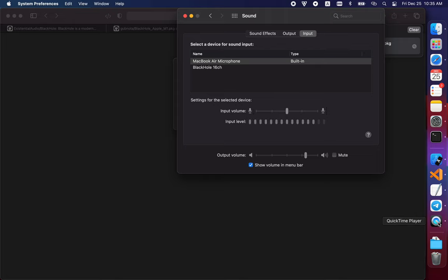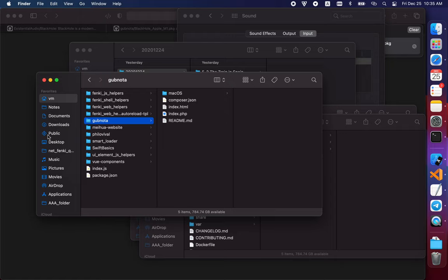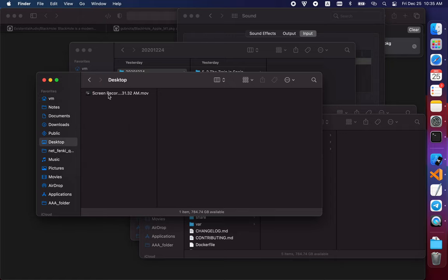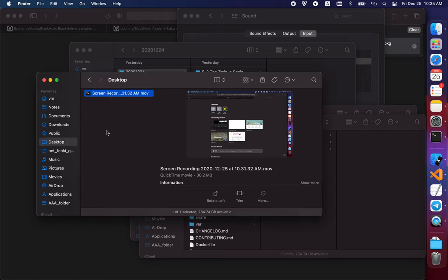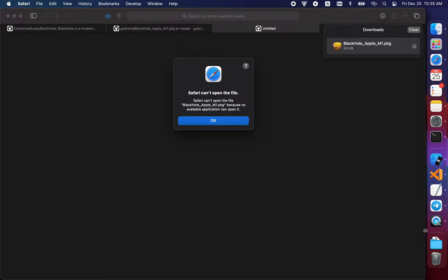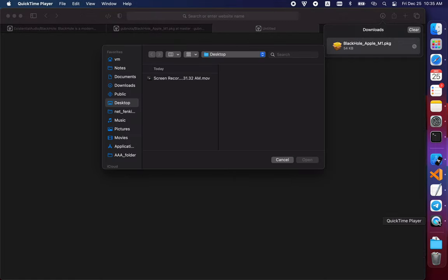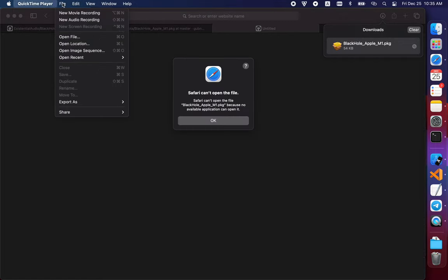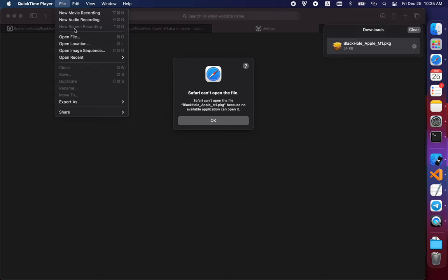The same way, you open QuickTime Player. When you open QuickTime Player, you'll have the same choice. You can pick which audio source you want to record. On QuickTime Player, you need to pick Black Hole instead of the internal microphone.